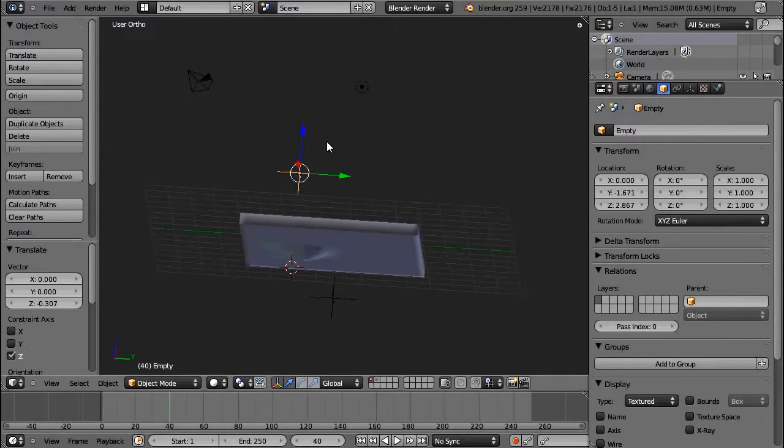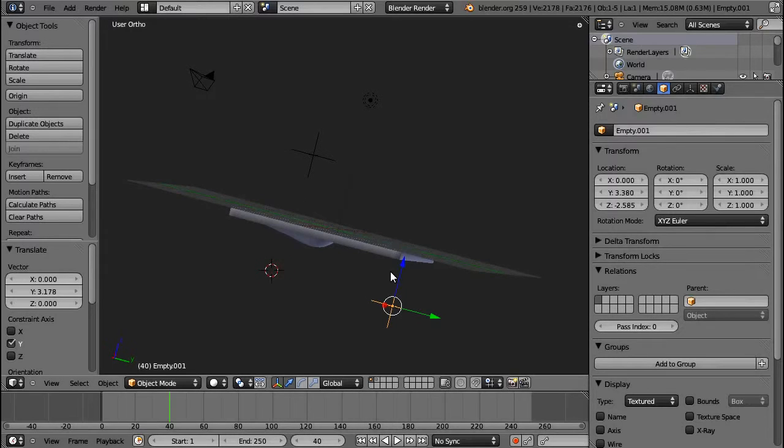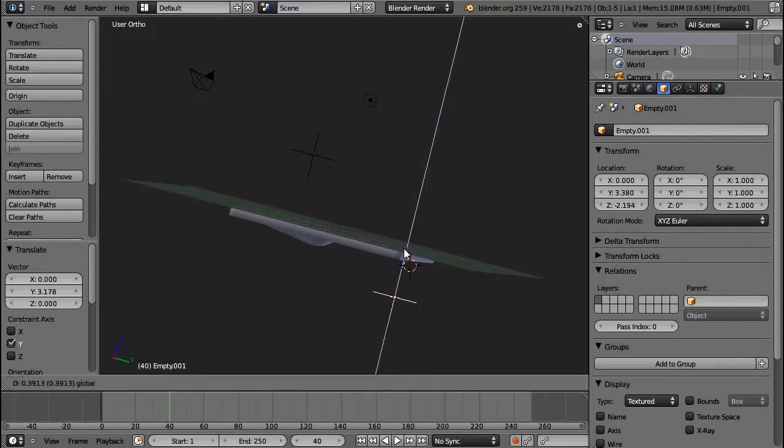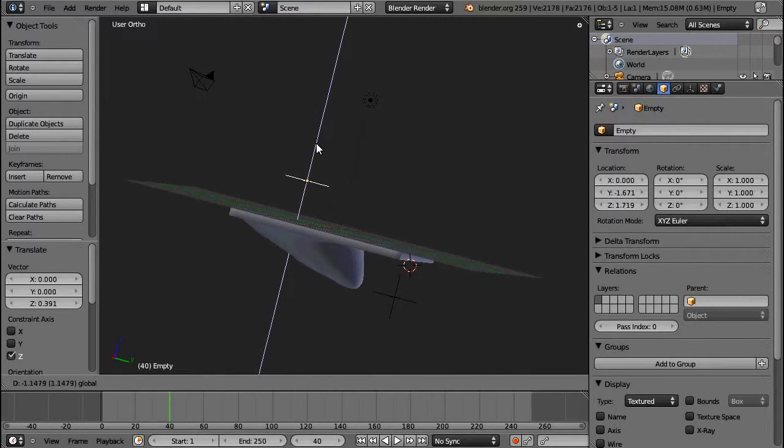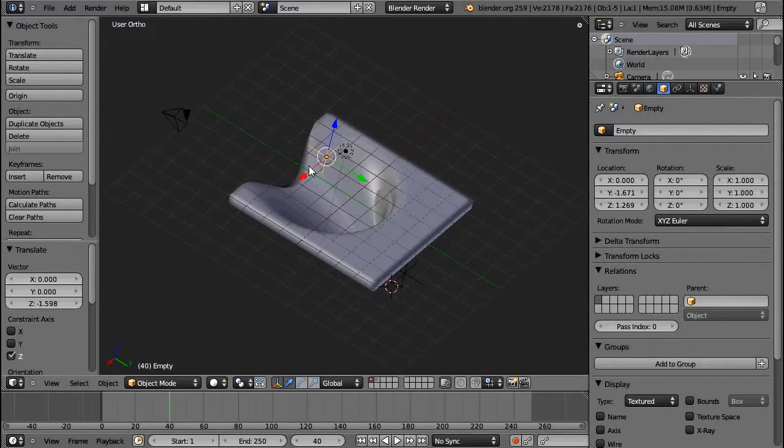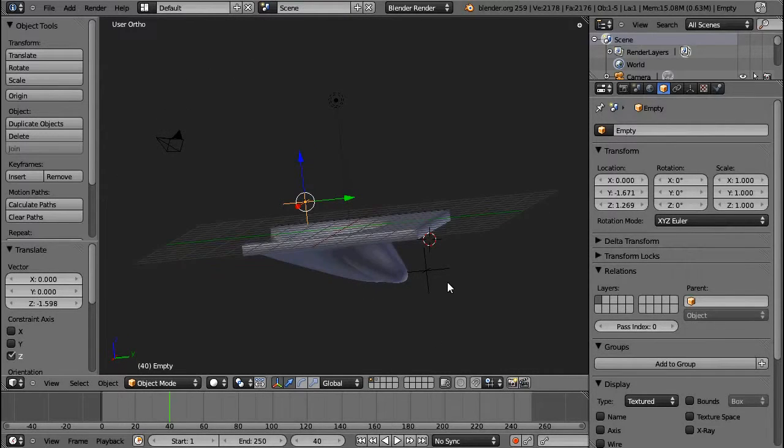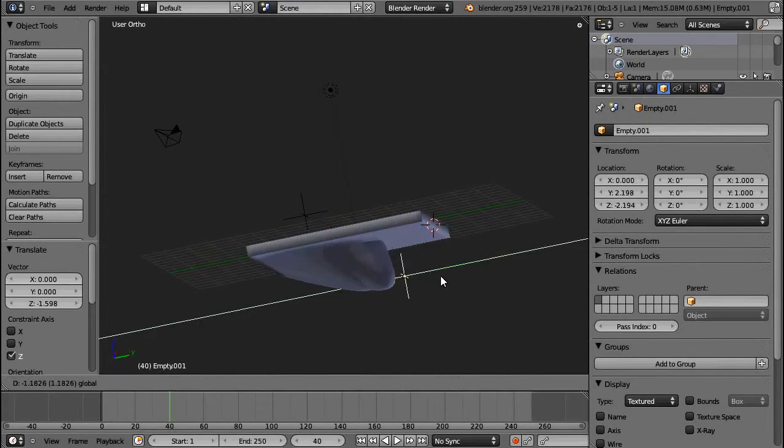And the position of the second empty will determine the direction of where those vertices are taken to. There you can see it. The origin is where the first empty is, and the direction is where the second empty is.